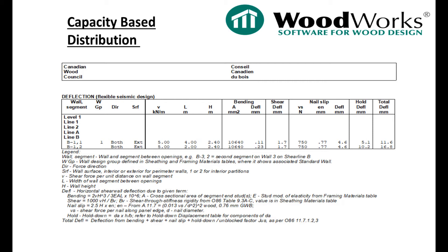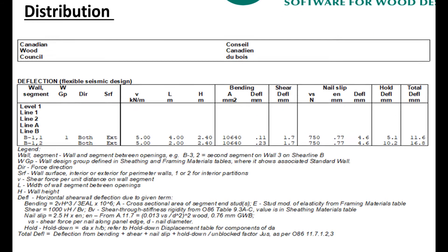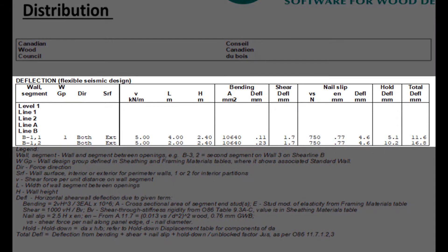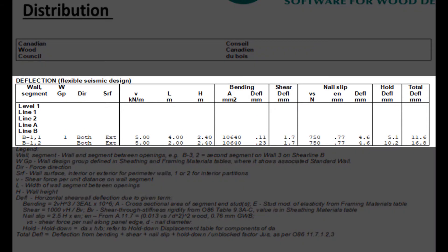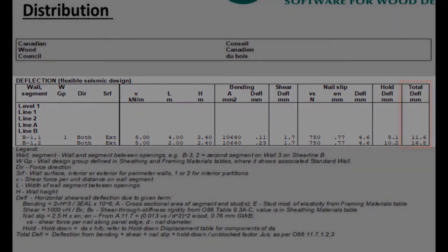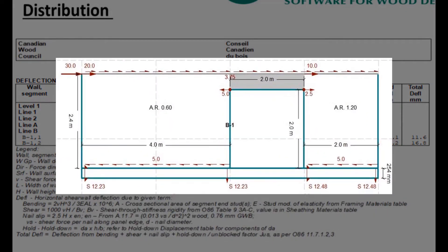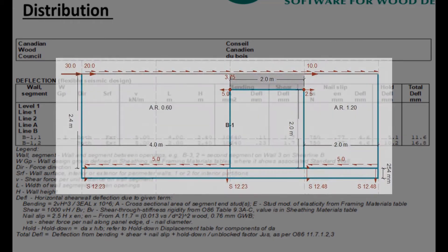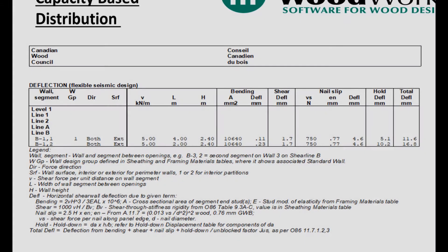However, since the capacity distribution approach is an approximation, theoretically the deflections are not necessarily going to be equal. If we take a look at the deflection results, we can see that indeed the total deflection is not the same along the two wall segments. This is because the total deflection on each segment is calculated based on its respective shear force distributed to it.